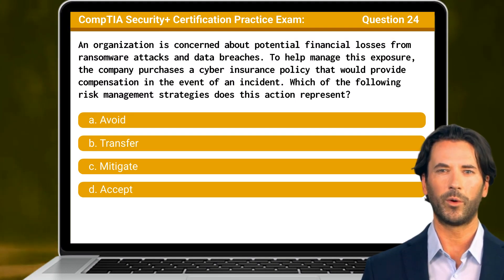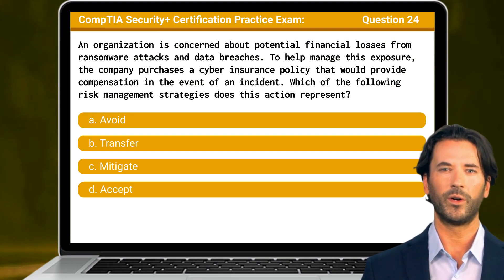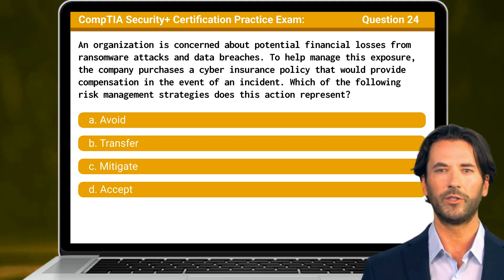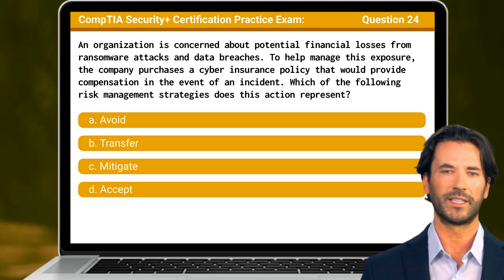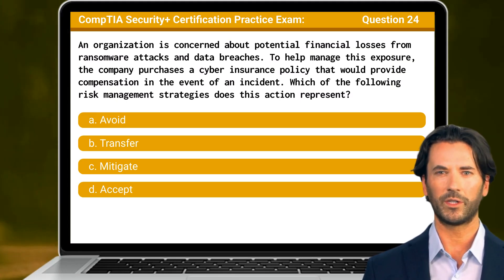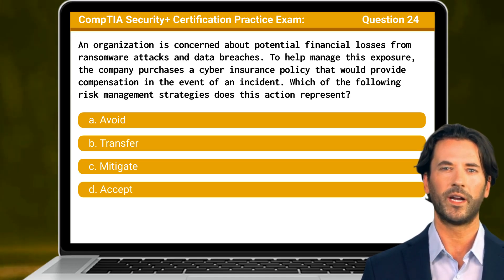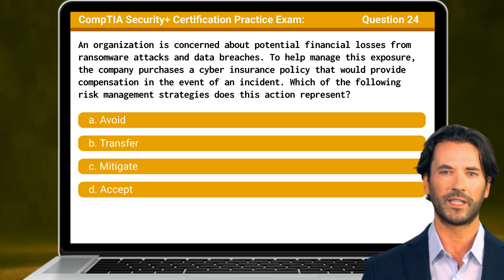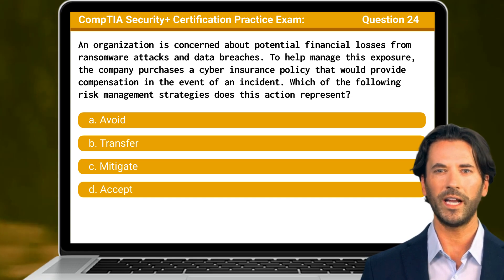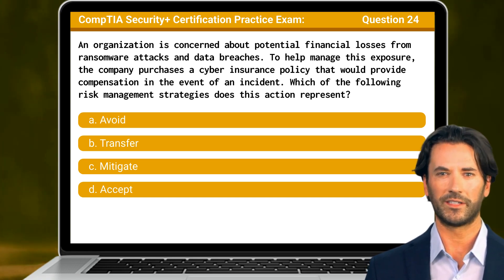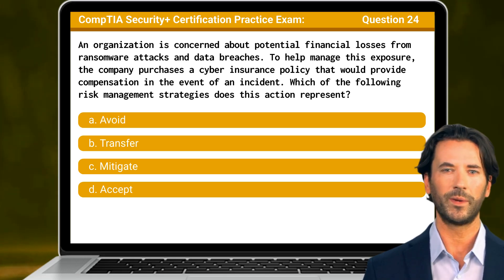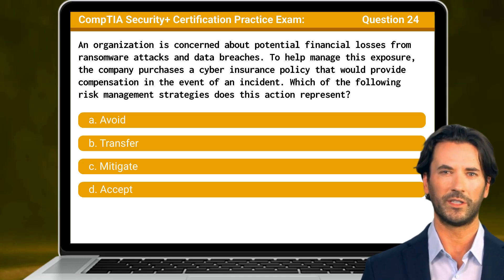Question 24. An organization is concerned about potential financial losses from ransomware attacks and data breaches. To help manage this exposure, the company purchases a cyber insurance policy that would provide compensation in the event of an incident. Which of the following risk management strategies does this action represent?